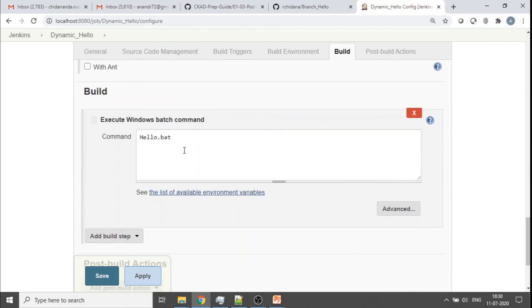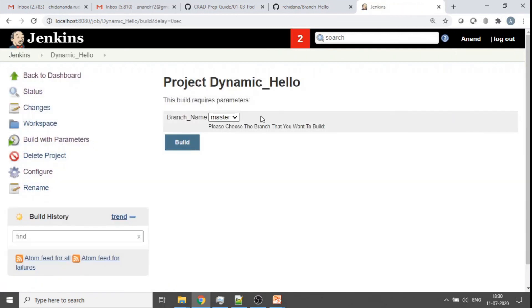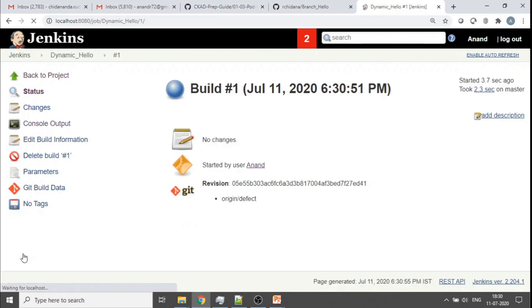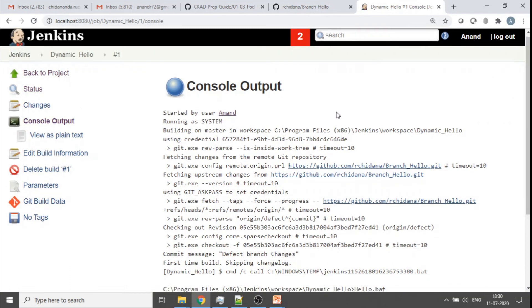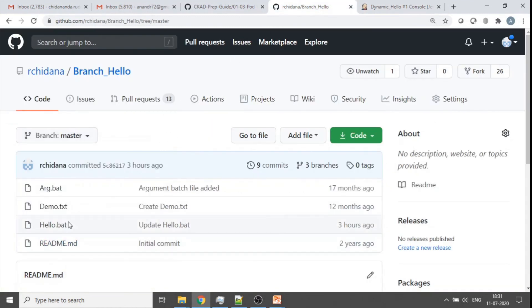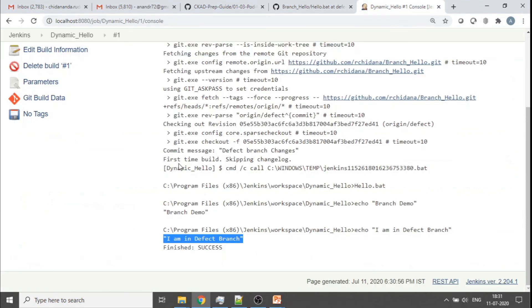With the parameter name plugged into the branches field as `${branch_name}`, and the batch file set in the build step, I save the job. Now instead of a plain 'Build Now' button, I get 'Build with Parameters'. Clicking it, the job waits for a parameter — the ticker message shows up along with a dropdown to choose the branch name. I choose 'defect' and click Build. It pulls the repository, checks out the defect branch, and runs the batch file — the output says 'I am in defect branch'.